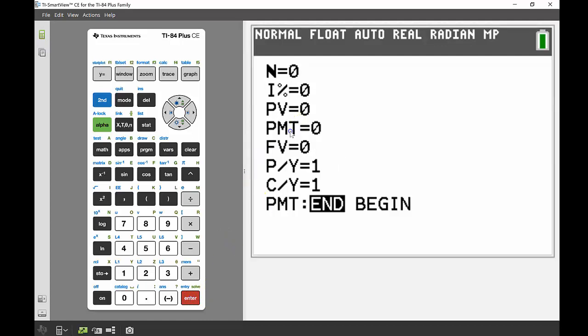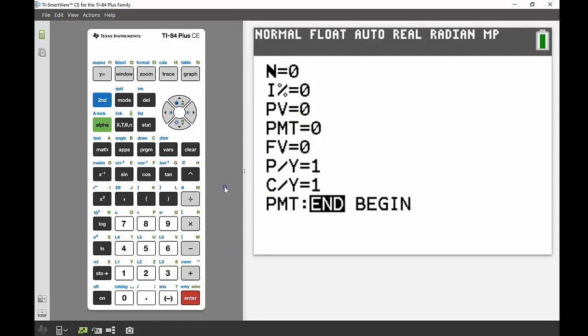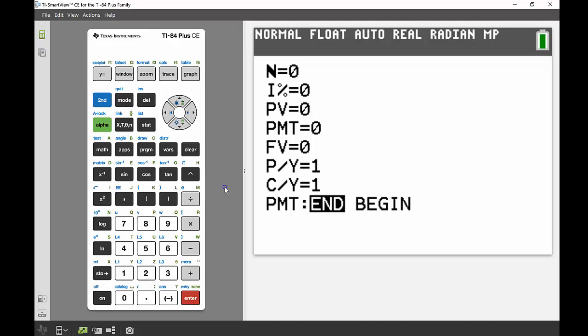So I'm just going to run you through what each of these mean. N stands for the number of periods, I stands for the interest rate and that's as a percentage so you input that value just as a percentage, there's no need to change it into a decimal. PV stands for the present value, PMT stands for payment, FV stands for the future value, P/Y and C/Y stands for payments per year and compounds per year as well.